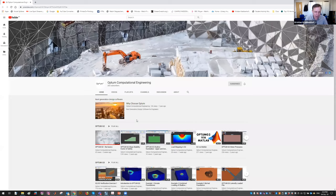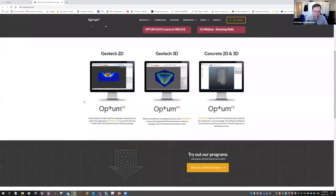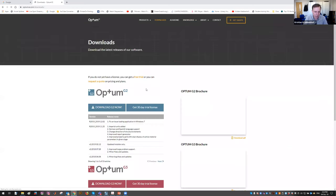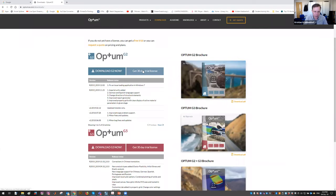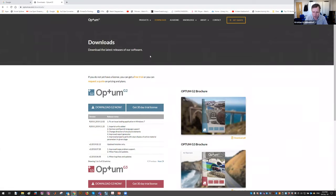We have our webpage at Optum CE. You can go to the download tab to download the program, and you'll also need a trial license to run it if you don't already have one. That's it from me.